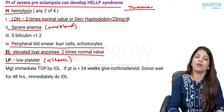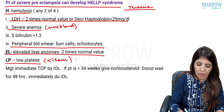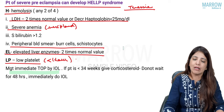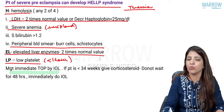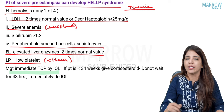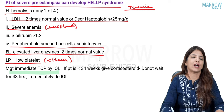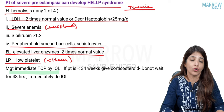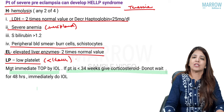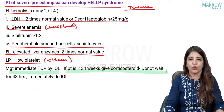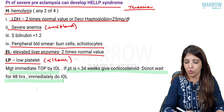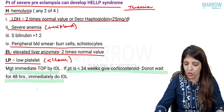Whenever you have HELLP syndrome, management is immediate termination of pregnancy by induction of labour. If the patient is less than 34 weeks pregnant, give glucocorticoids — but now it is said you do not have to wait 48 hours; immediately go for induction of labour.